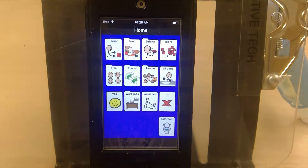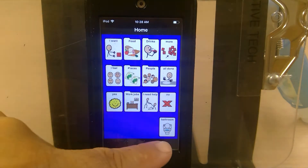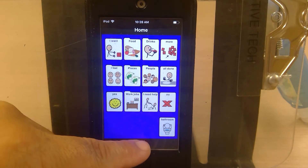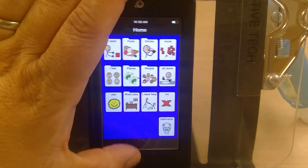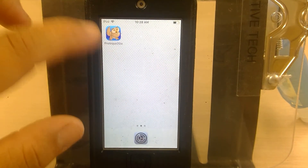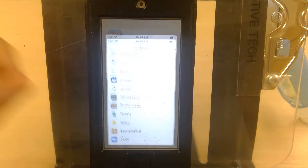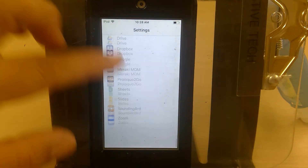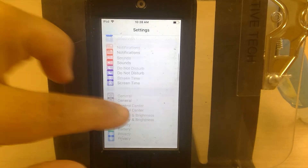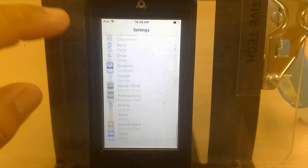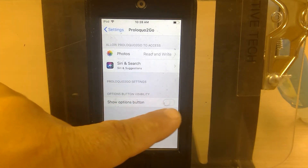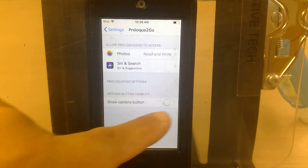If you open up Proloquo2Go you'll see that you can't edit anywhere — there's nowhere to edit. So in order to turn on that options button you have to go into your settings and scroll all the way down to Proloquo2Go, then turn on 'Show Options Button'.